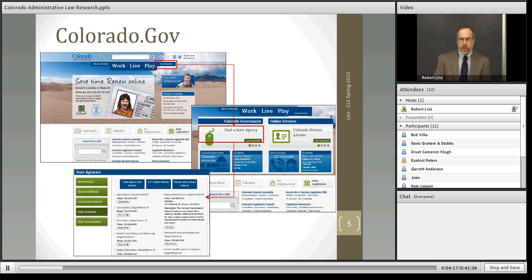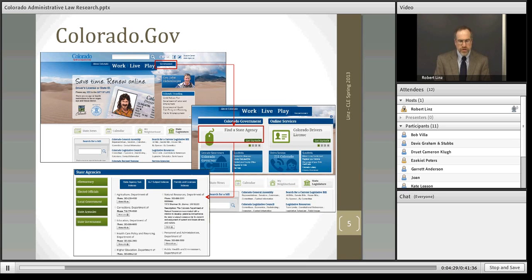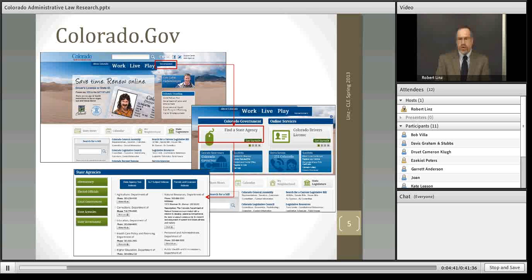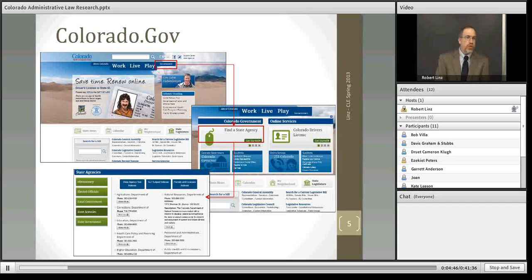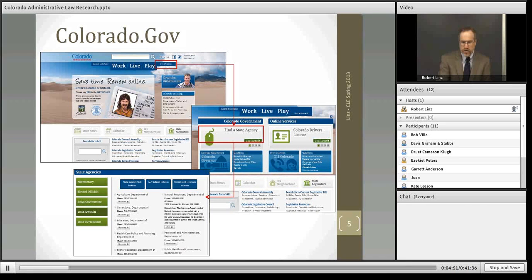The Colorado.gov website has a bit of a consumer flavor to it, but is really quite helpful. For our purposes, we're interested in using it to locate information about state agencies. If you follow the government link — boxed in red on the PowerPoint slide — you'll be able to search for an agency and view contact information, its purposes, and go to its website. Primarily today, we're concerned about the rulemaking functions of these agencies.